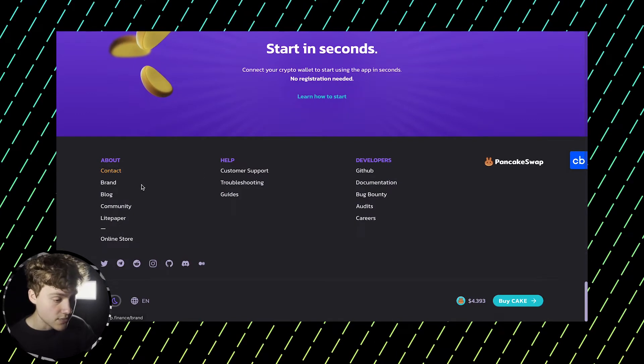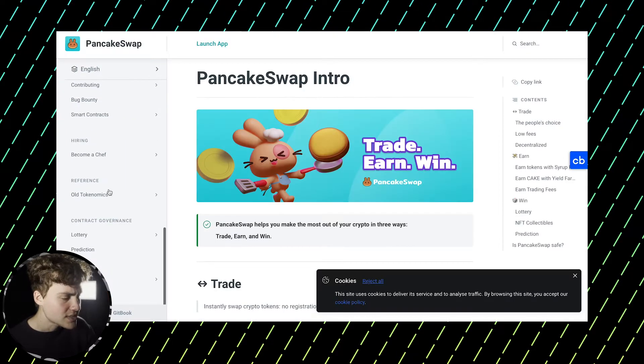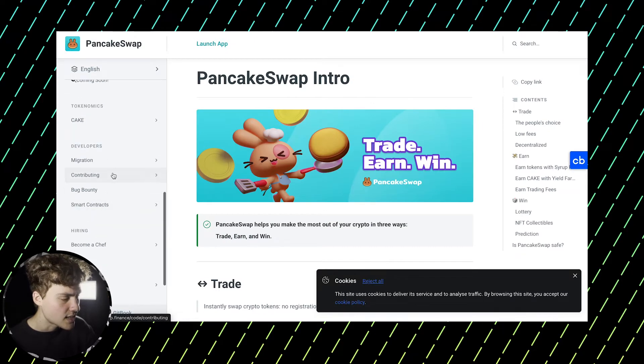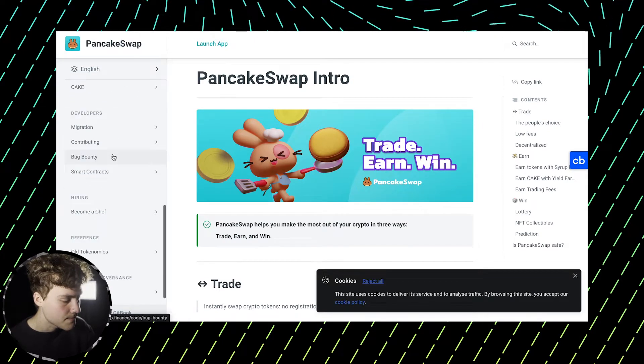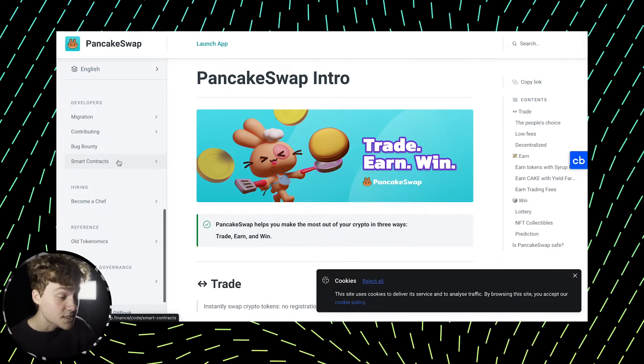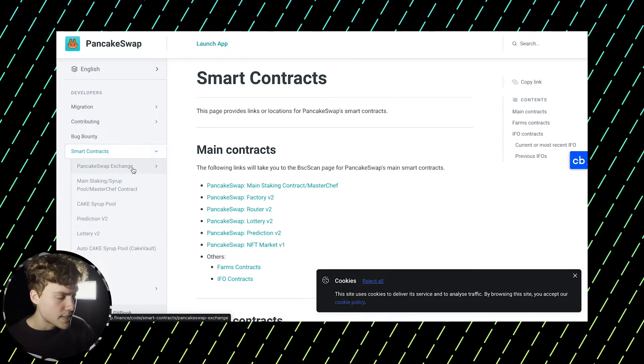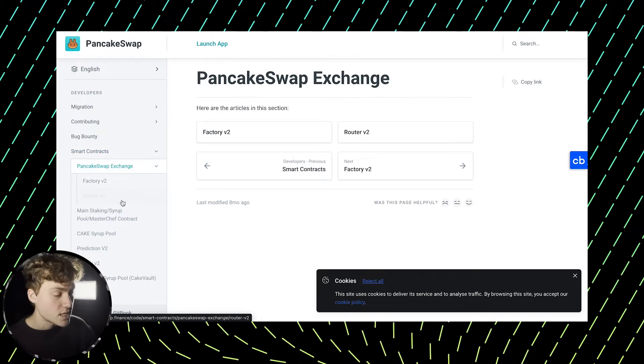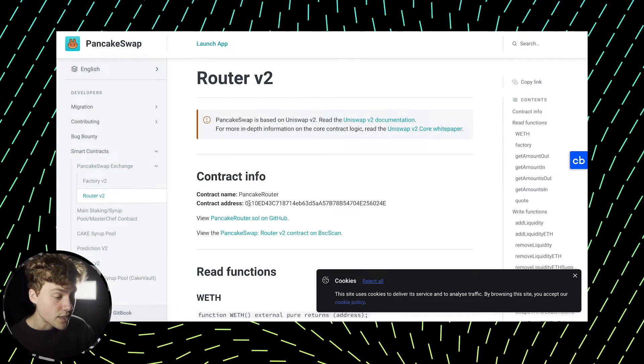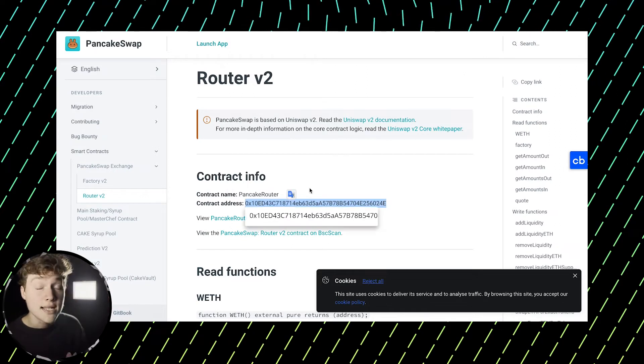So to find their documentation, you go here, you scroll down and now you need to find smart contracts. Then you go to PancakeSwap exchange and you go to router B2. So this is, here you can find this contract address.